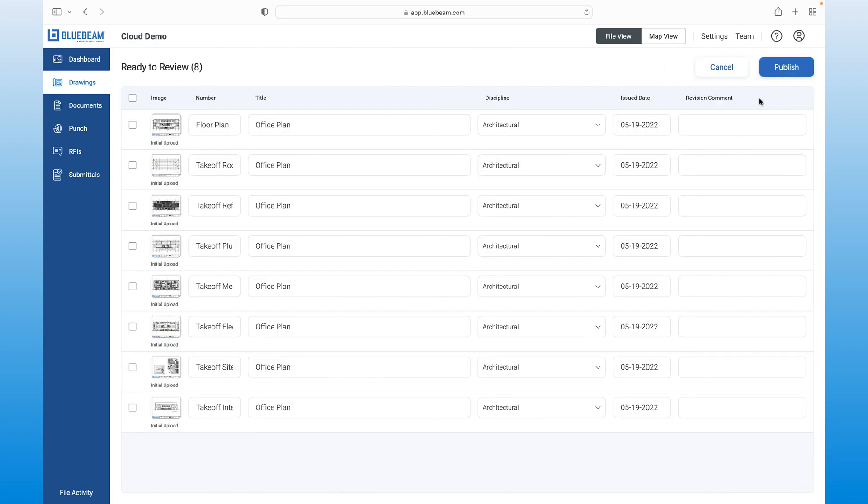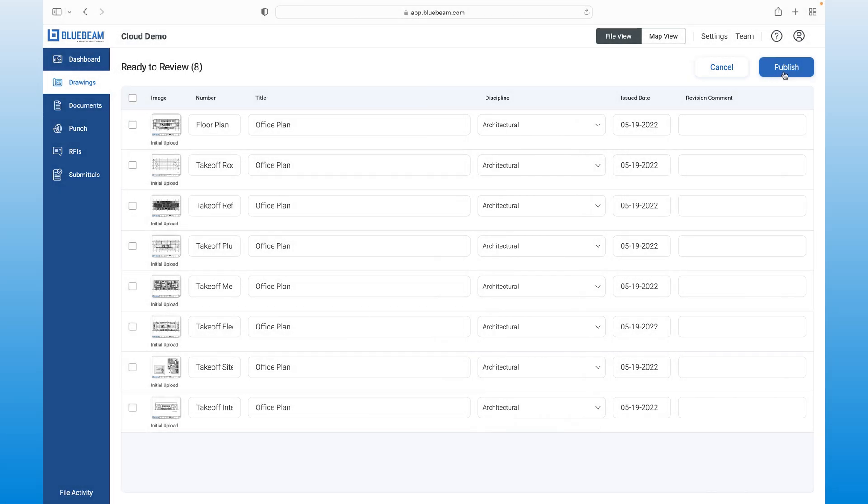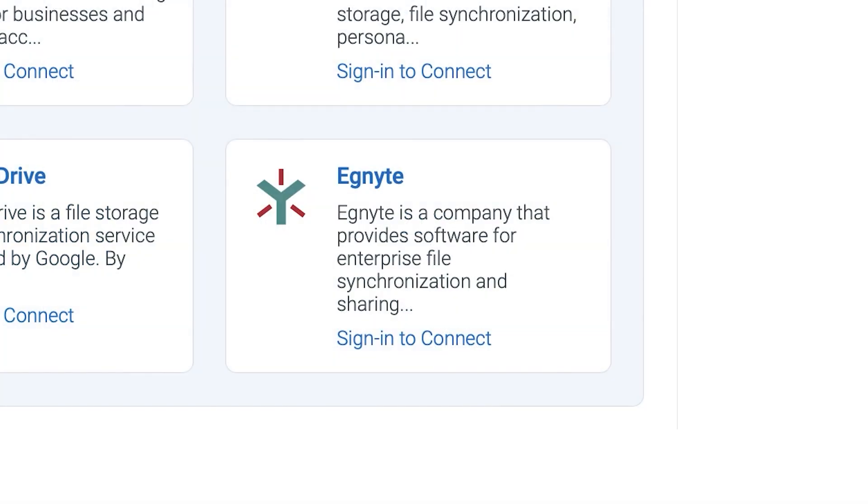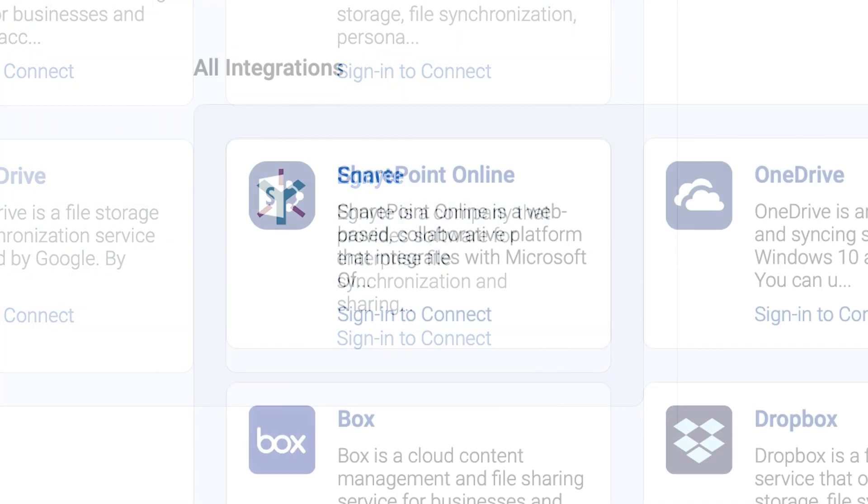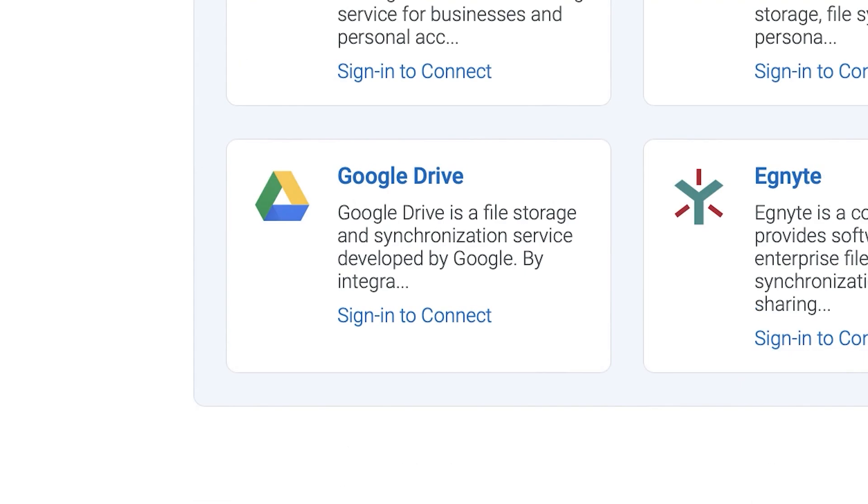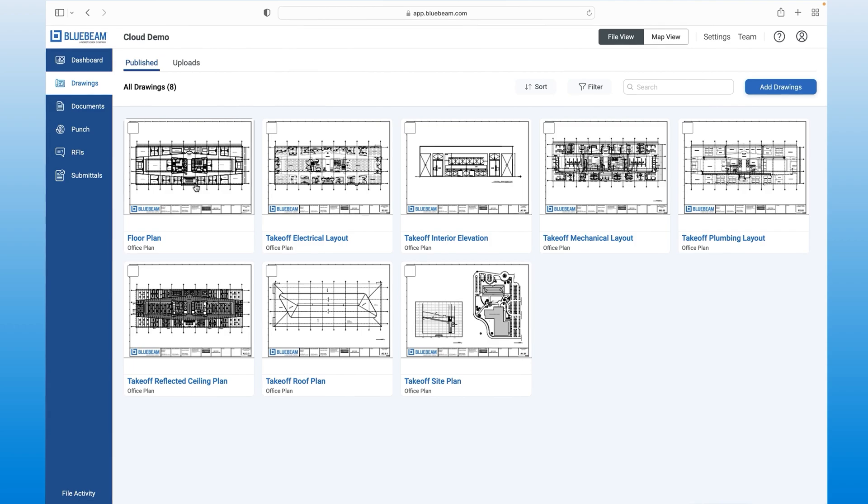As new revisions come in, they're detected and categorized by discipline, which saves you valuable time. As you can see, Bluebeam Cloud not only supports Studio Projects, but it also integrates with other document management systems such as Ignite, SharePoint and Google Drive to minimize the risk of having siloed information. Now, let's open that same floor plan we were looking at in Review earlier using the markup editor.